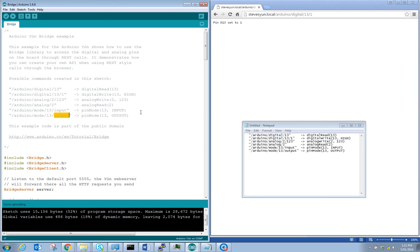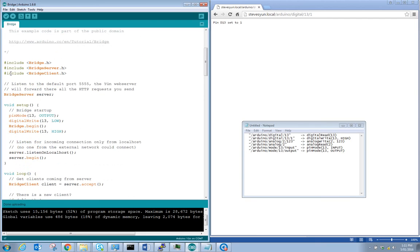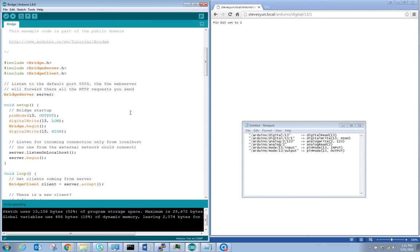Let's look at how the code works. First the includes: we need bridge.h, BridgeServer.h, and BridgeClient.h. The bridge server will listen on the default port 5555, and the Yun web server will forward any HTTP requests it receives through the bridge server.